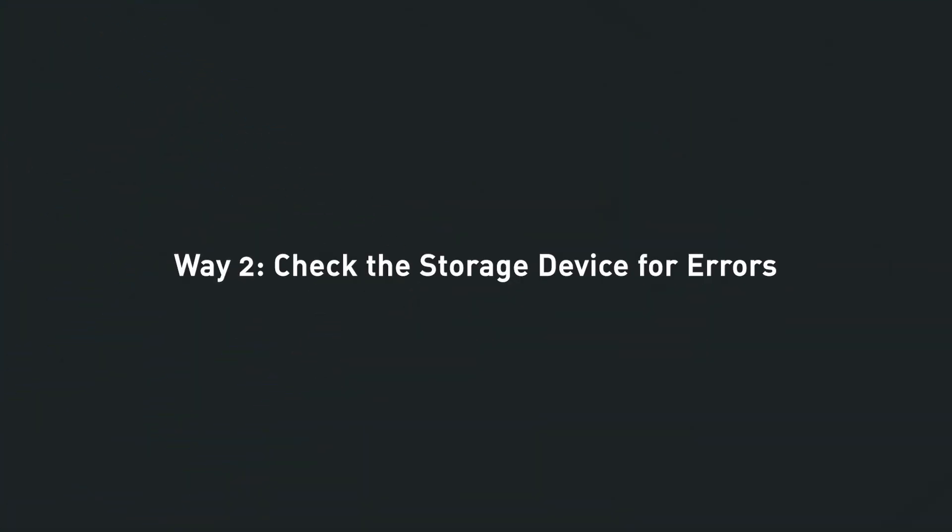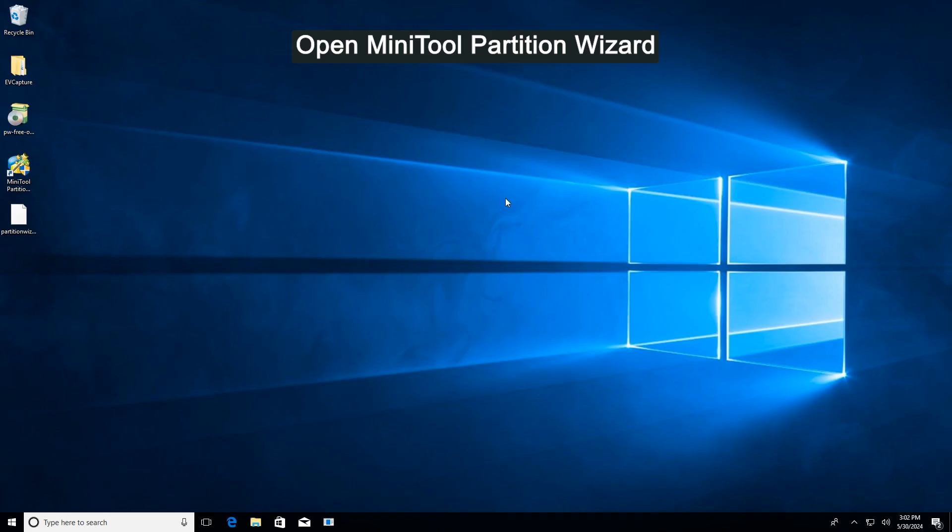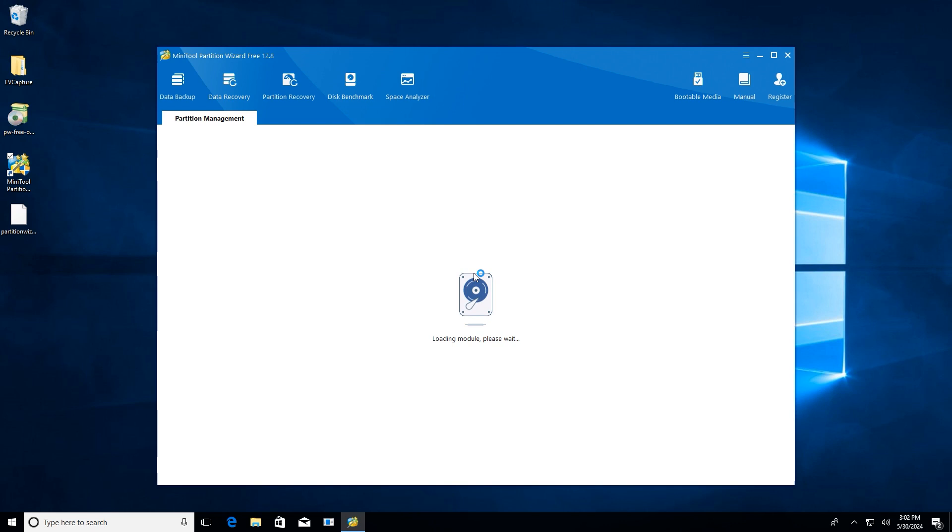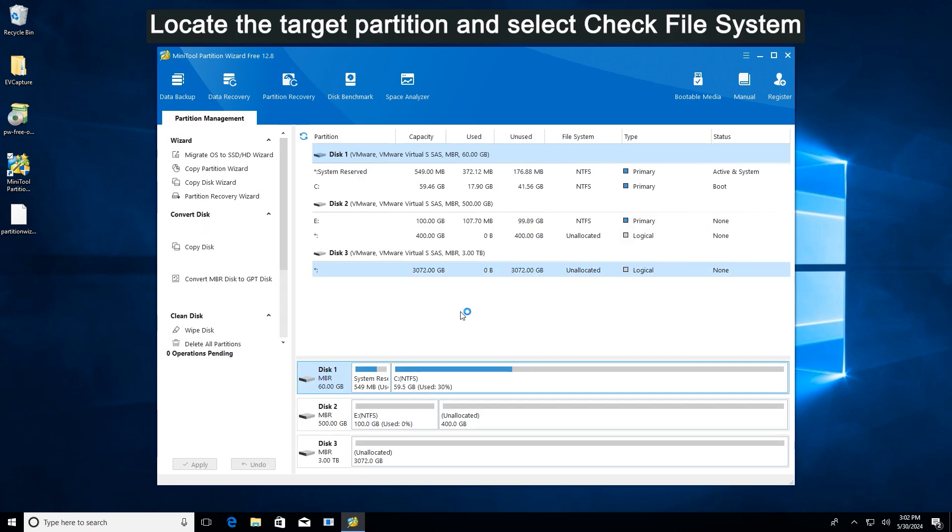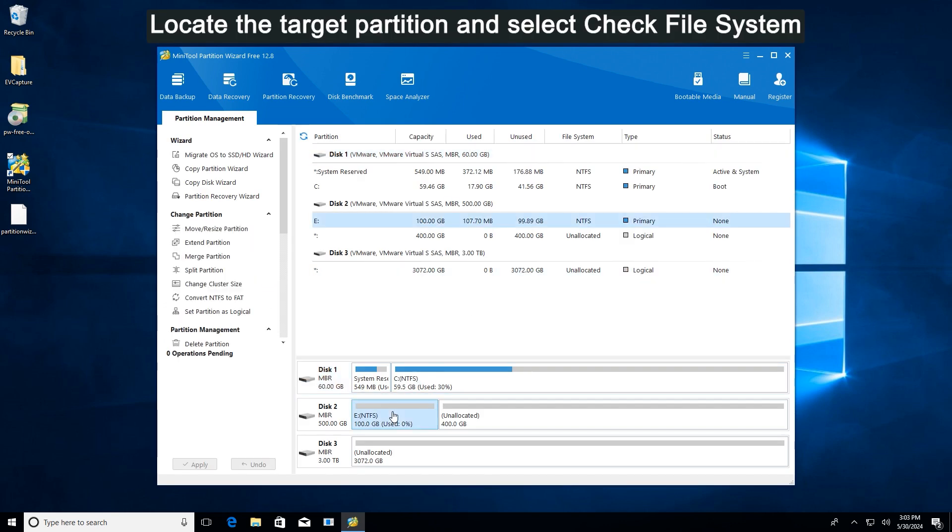Way two: Check the storage device for errors. Launch MiniTool Partition Wizard. Highlight the target partition and select Check File System from the left action panel.